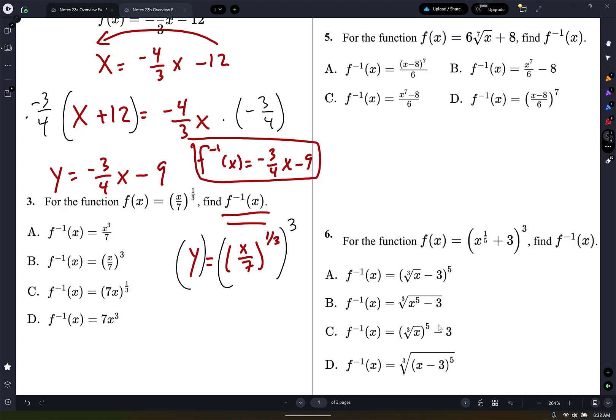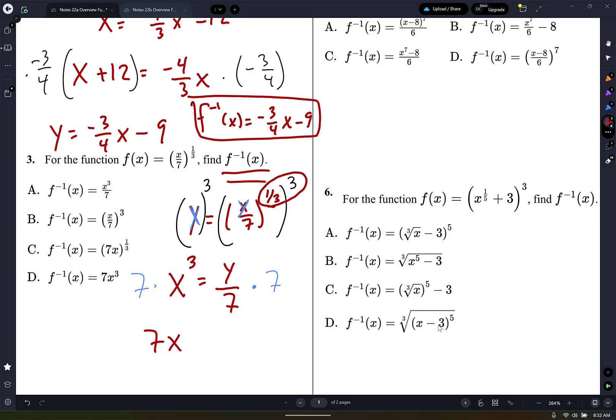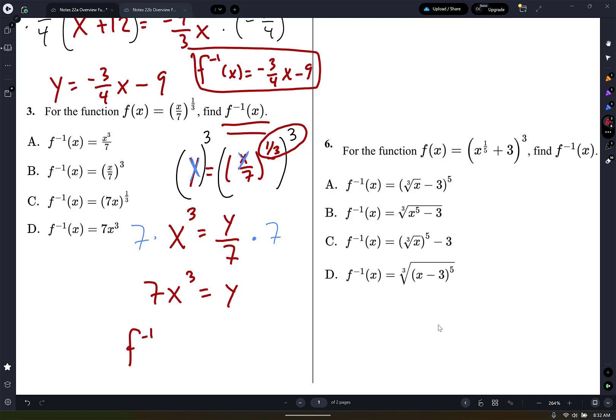Whatever you do to one side, you do to the other. By the way, what did I not do to find the inverse? I should have switched the letters first — that x and that y. So x to the third equals 1/3 raised to the third, that's going to be 1, times y over 7. Then I'm just going to multiply both sides by 7. So I'm going to have 7x cubed equals y. This is the inverse function. So the inverse function f negative 1 of x equals 7x cubed.